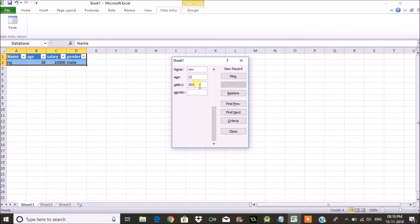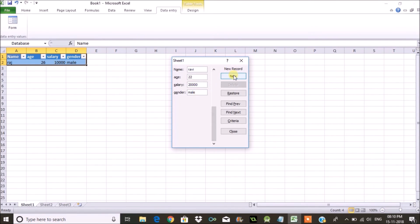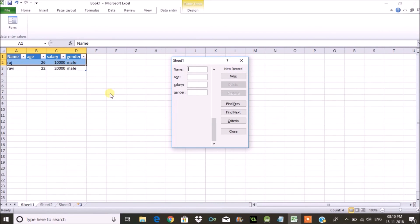It's this simple to create a data entry form in Excel without any VBA script. I hope you like this tutorial. If you like it please do share it with your friends and thanks for watching. Have a nice day.